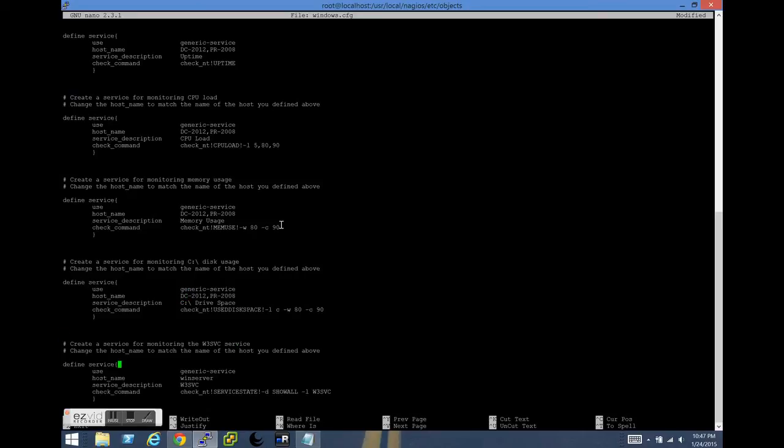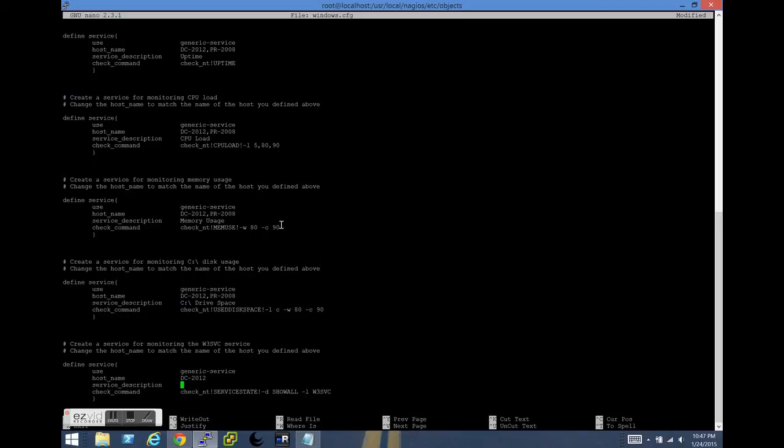So the W3 SVC is an IIS service. We don't have an IIS server in this mix, so we're actually going to change this to be one of the services for the DC 2012. So the service description is where we put that display name, which in this case is Active Directory Domain Services. And then in the check command, we're actually going to put the name of the actual service. So in this case, NTDS.